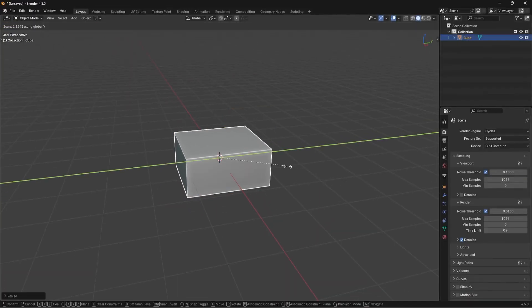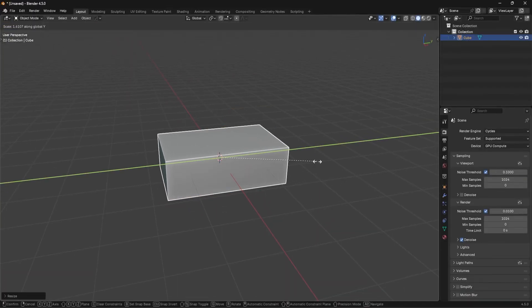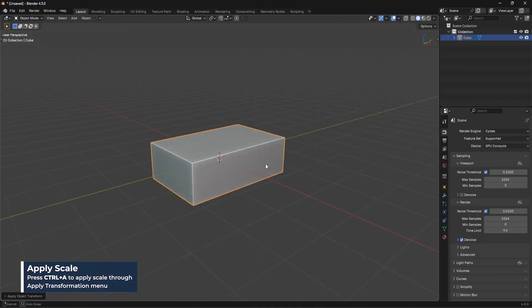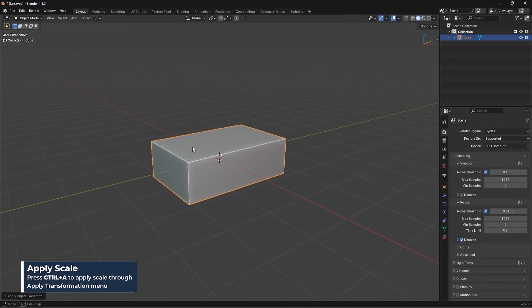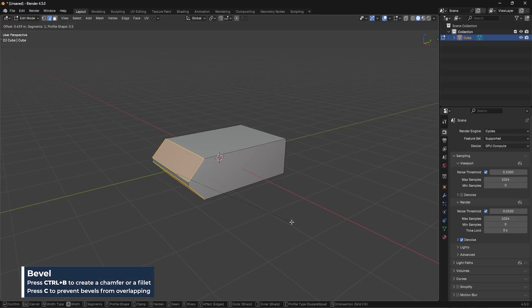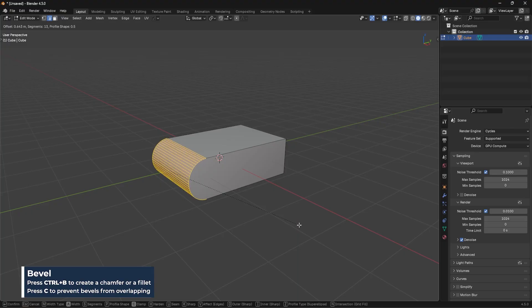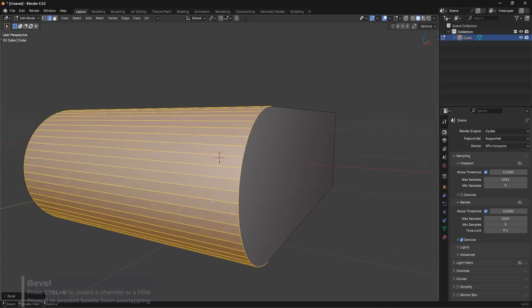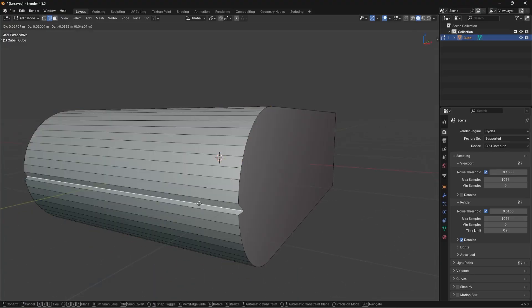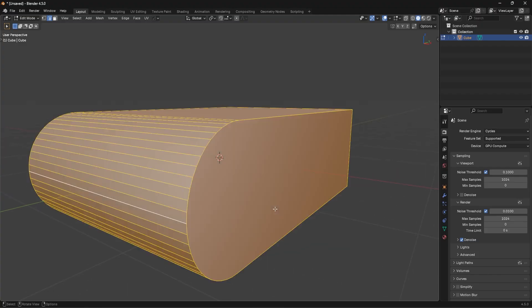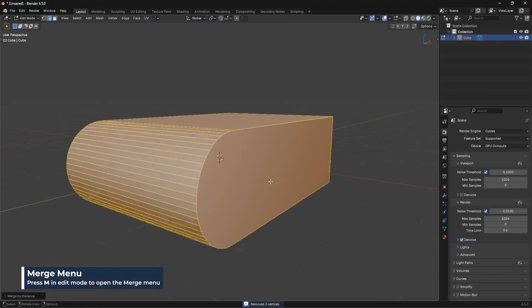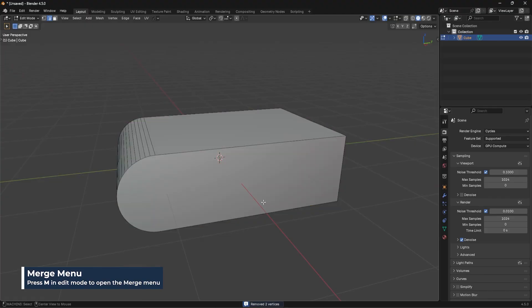First I'm going to scale this on Z and then scale a bit on Y, then Ctrl+A to apply the scale. Then I want to bevel these two edges right here — scroll up a bit on the scroll wheel, press C — and just to make sure I get rid of overlapping edges, select everything, M, merge by distance, just like that.